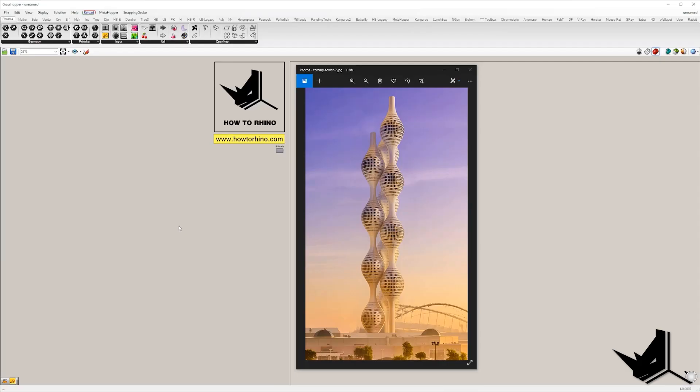Hi guys, Lazar here, and this tutorial is inspired by the project Ternari Tower, designed by Hairy Attack Studio.